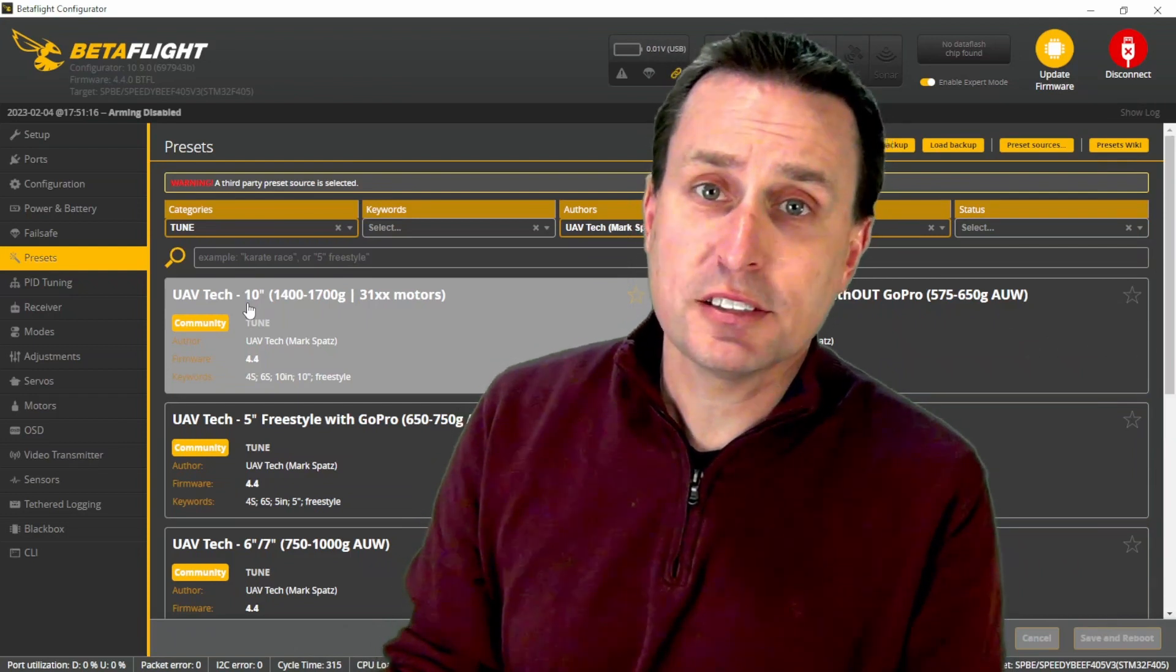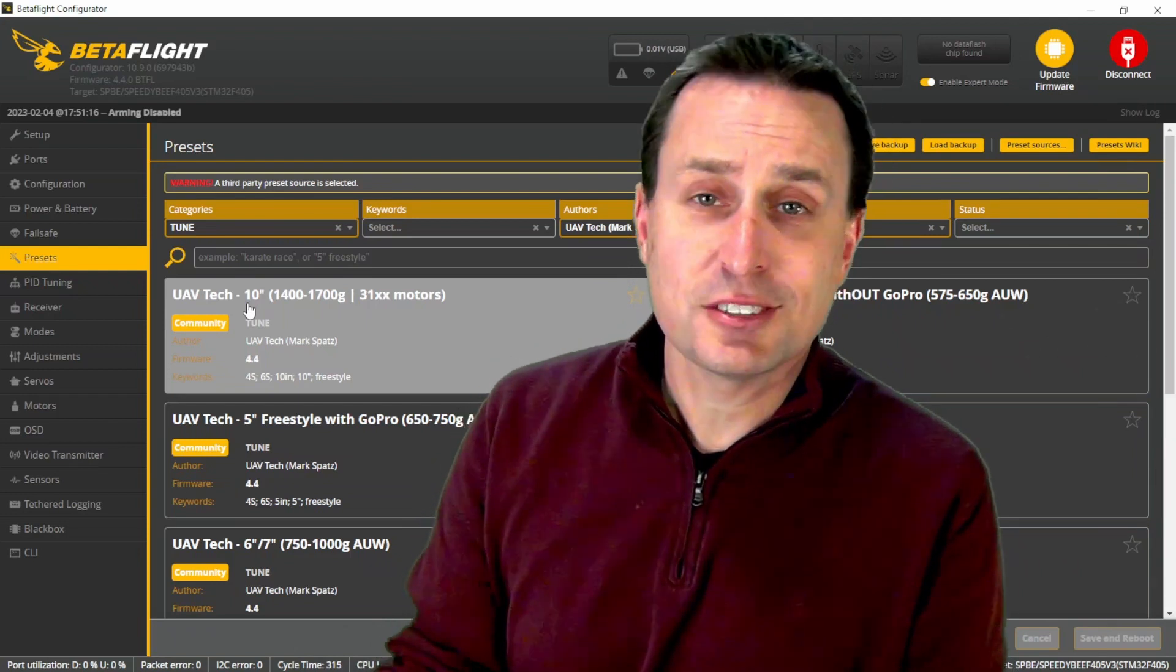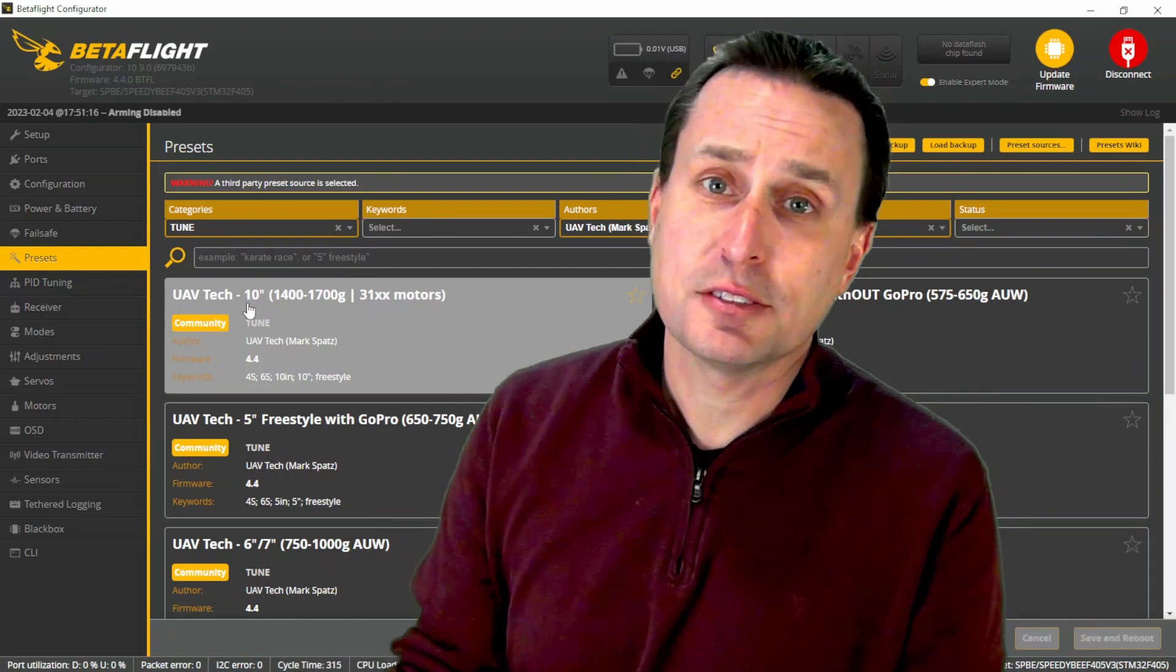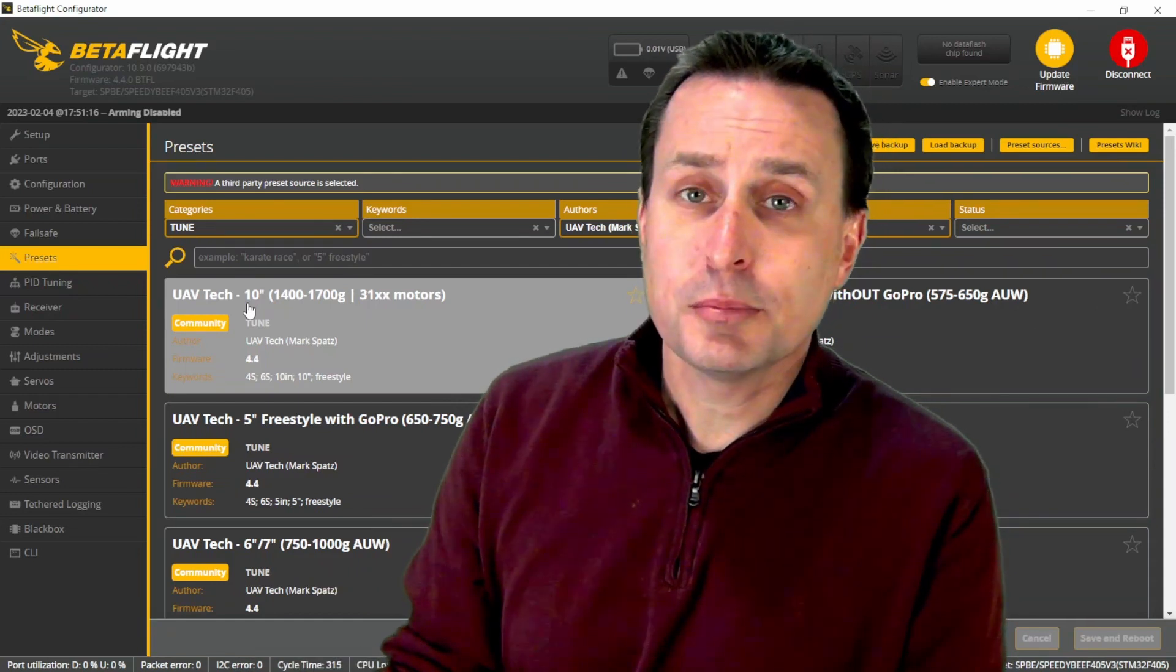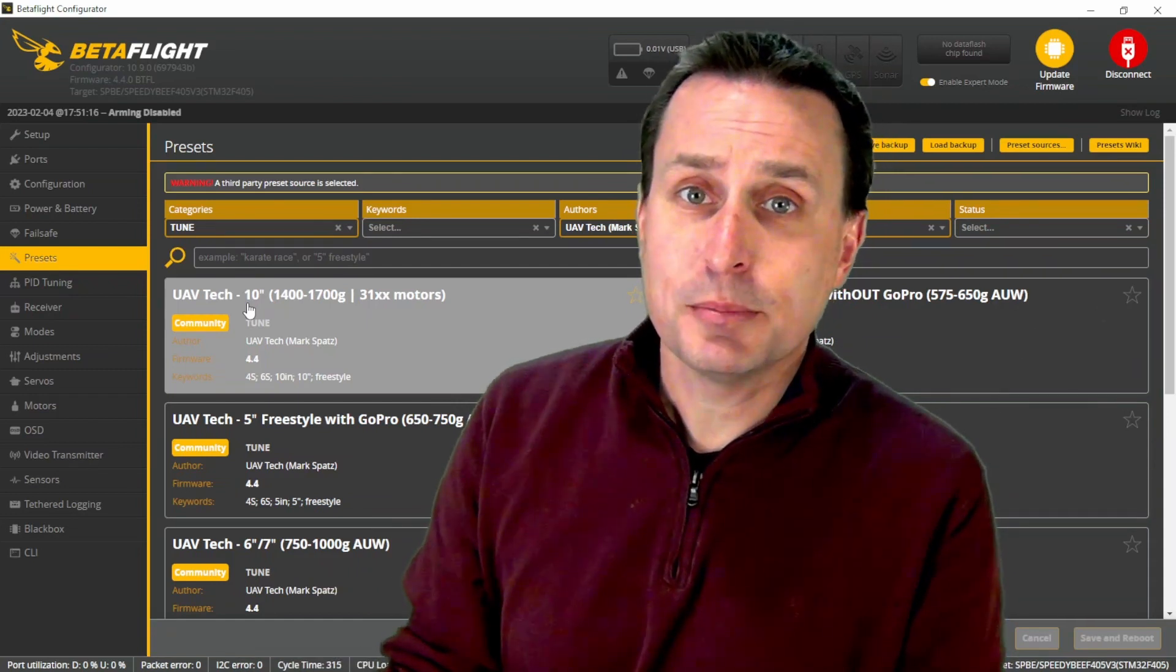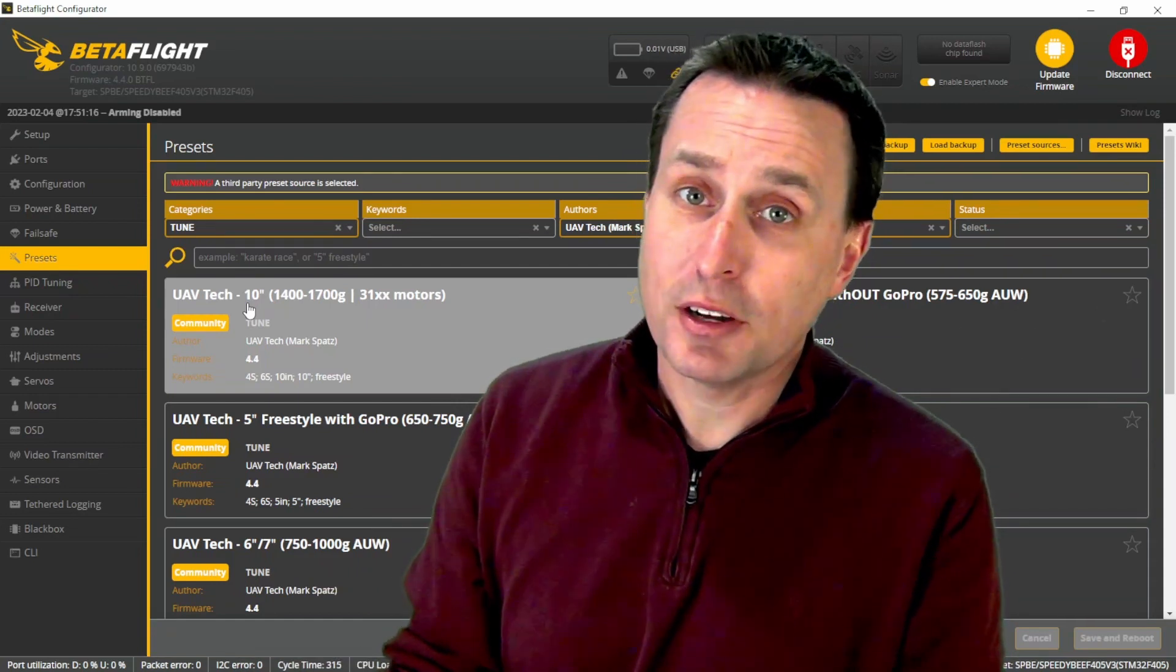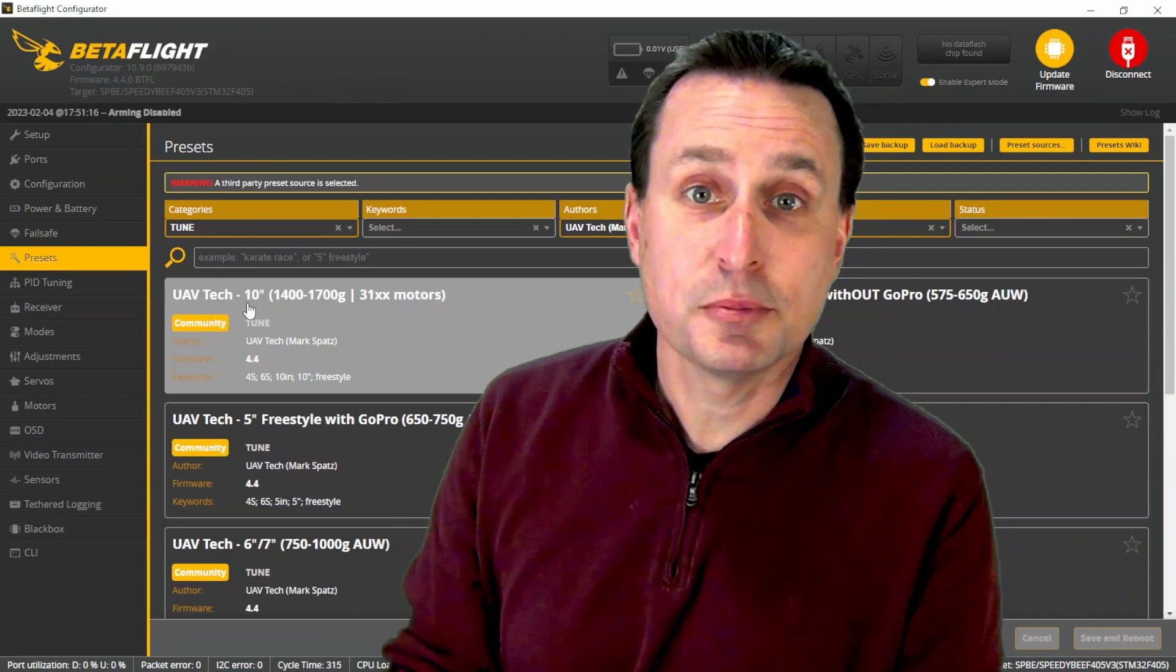So in this video, I'm going to go through the basis of those presets because they're kind of standardized in how they're set up, and also cover where you can provide some direct input and feedback to me on the presets to make them even better.